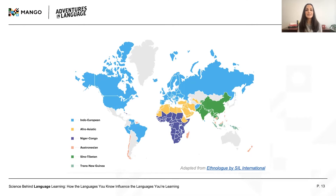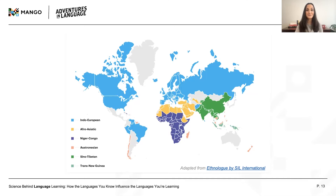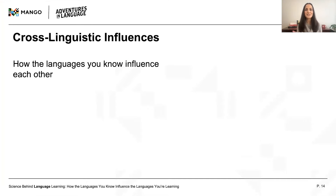The Indo-European languages overall have more in common with each other than they do with Sino-Tibetan languages like Mandarin or Afro-Asiatic languages like Arabic. Language typology is the study of similarities and differences in features between the world's languages. While distantly related languages can have many features in common, the closer two languages are to each other on a language tree, the more typologically similar they're likely to be. When we talk about how languages influence one another, we're talking about cross-linguistic influences or language transfer.